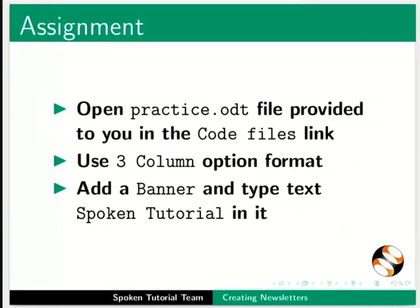As an assignment, open practice.odt file provided to you in the code file links. Use 3 column option format. Add a banner and type the text Spoken Tutorial in it.